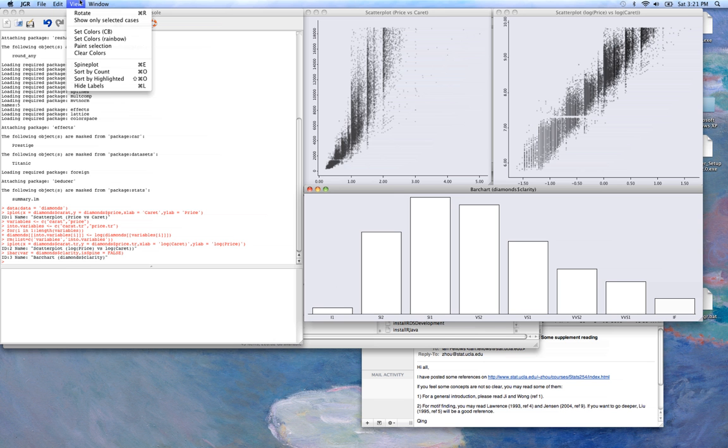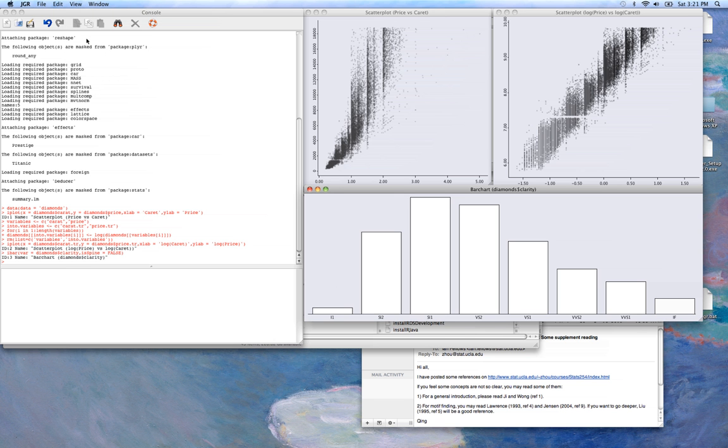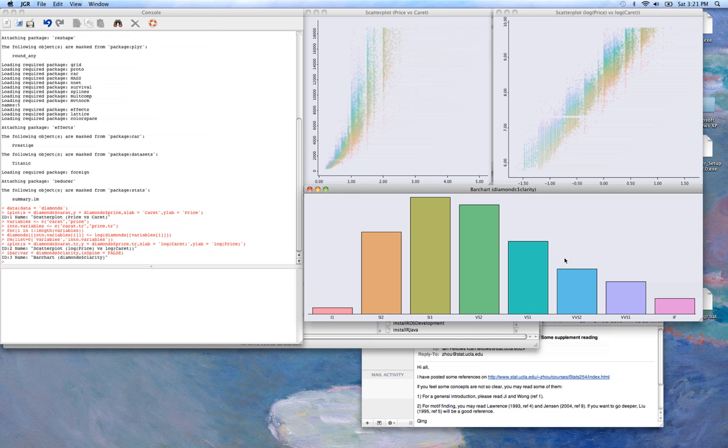We can also, if we hit view, we can color all of our points by our bar chart colors. And so that applies these colorings across all of the plots that we have.